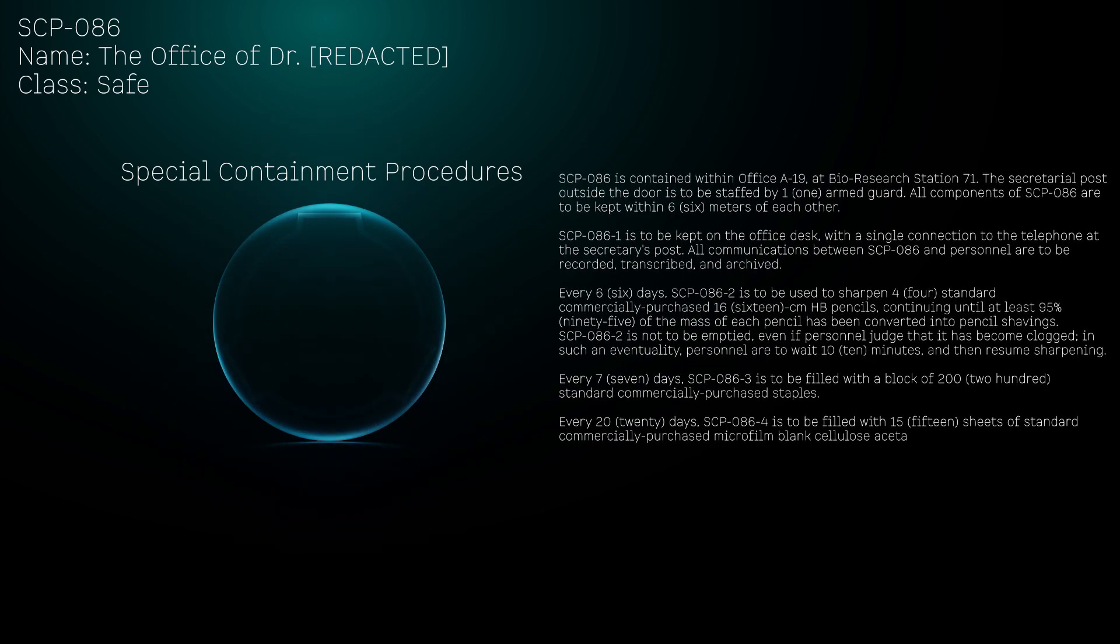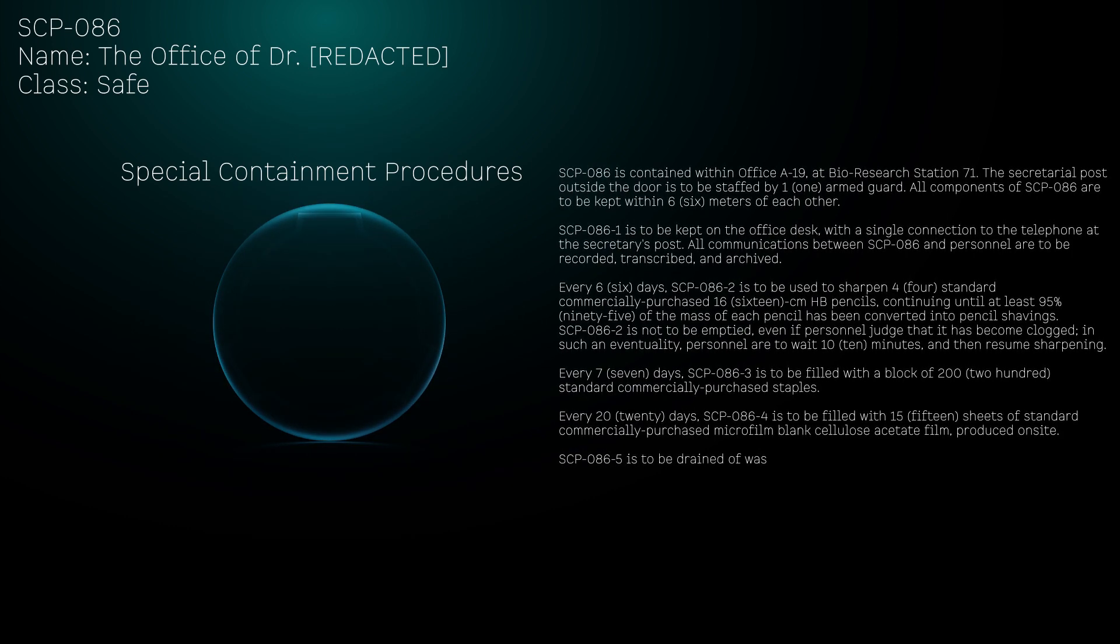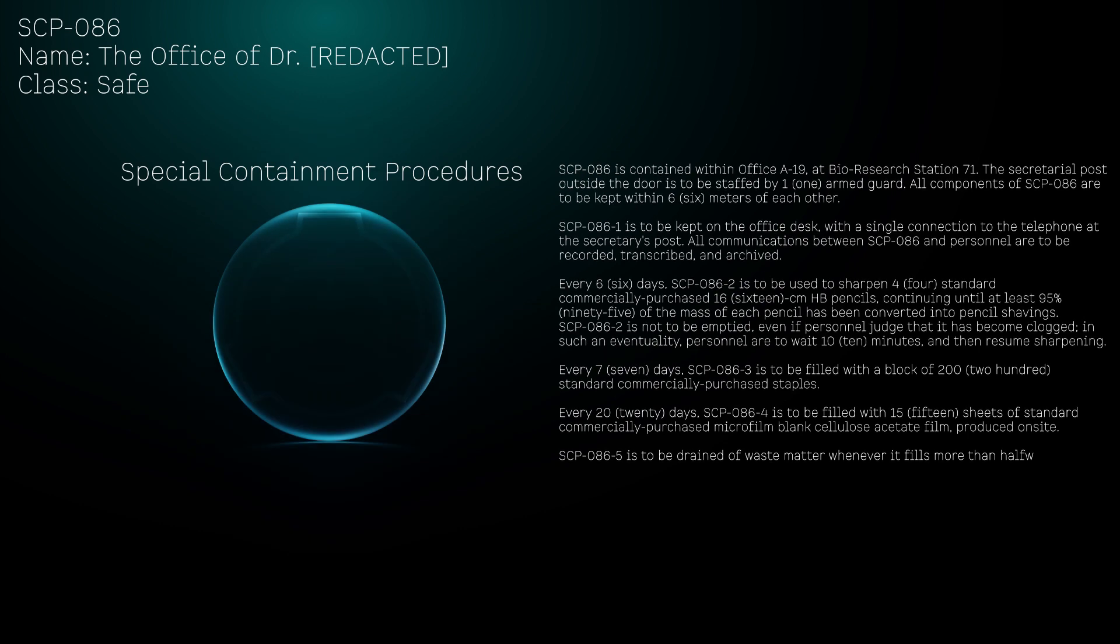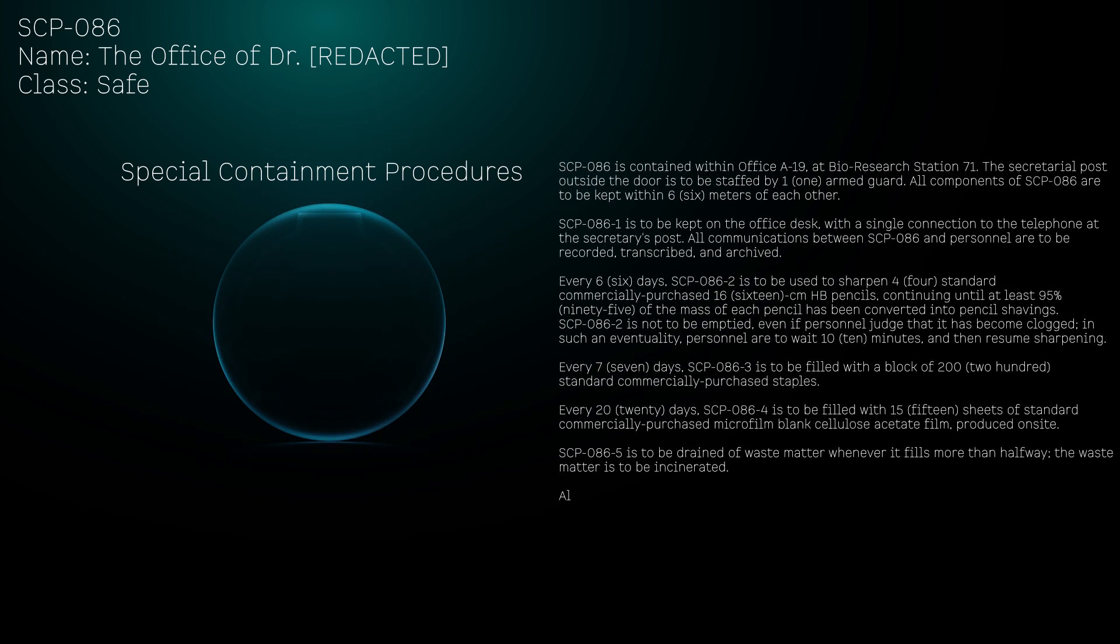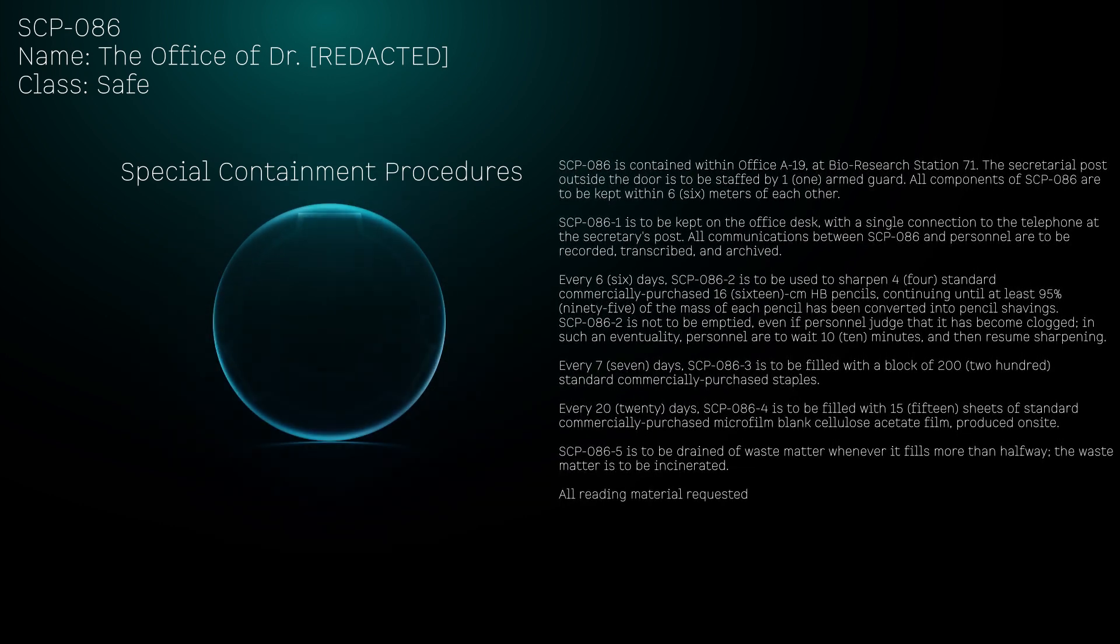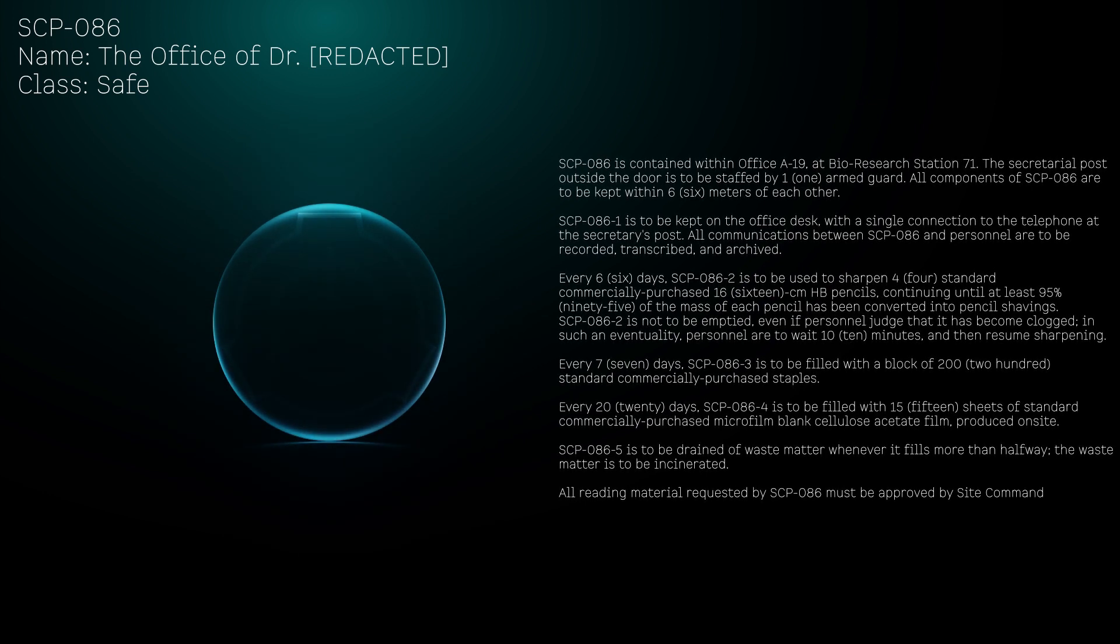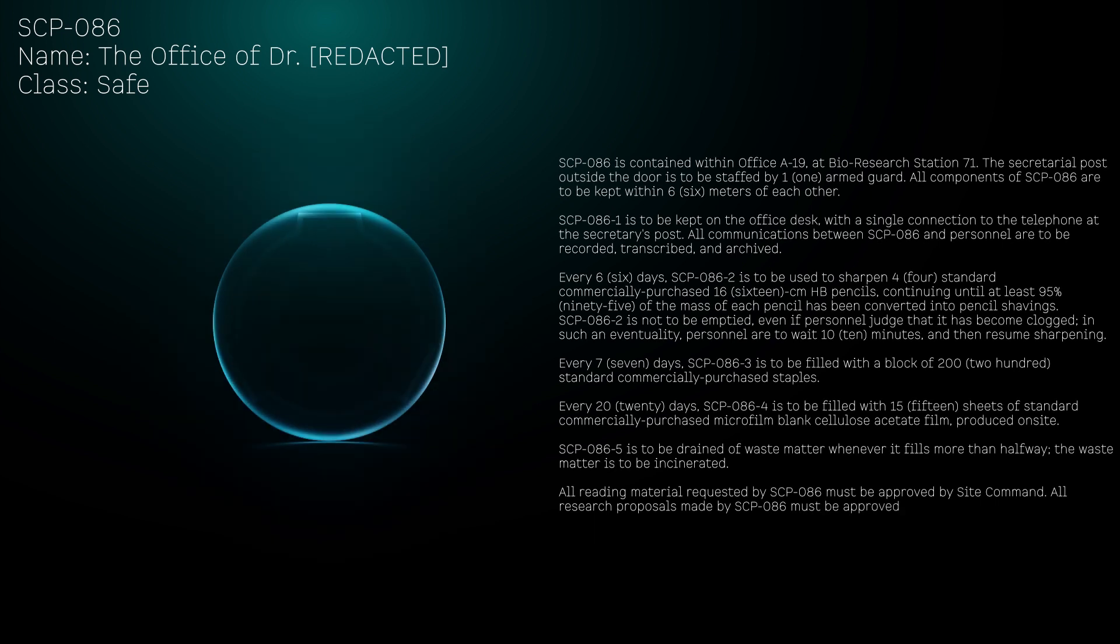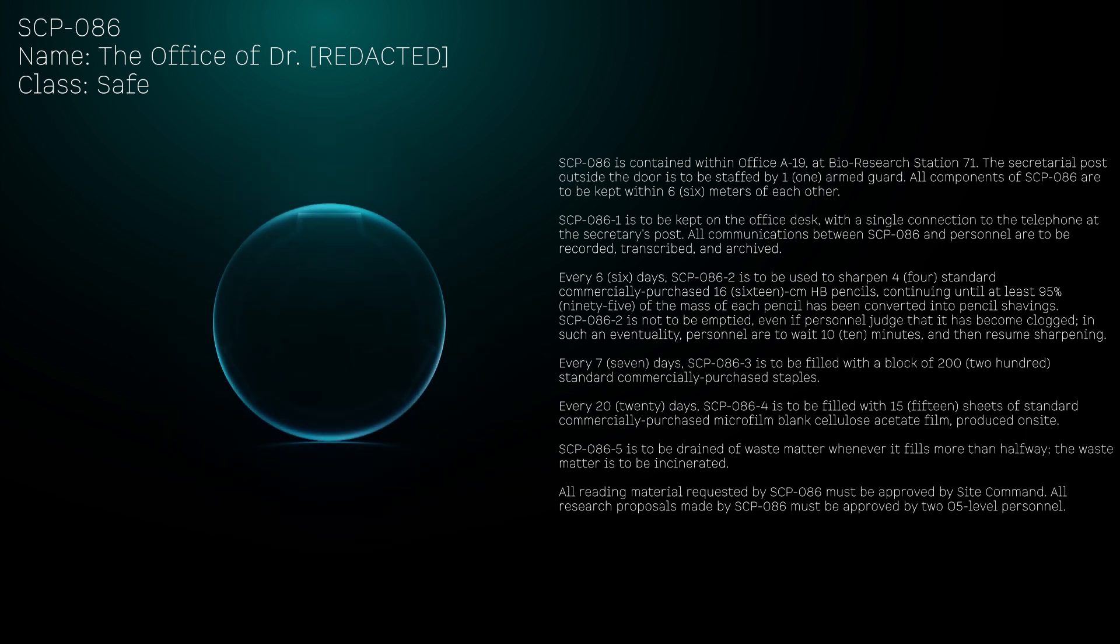Every 20 days, SCP-086-4 is to be filled with 15 sheets of blank cellulose acetate film produced on-site. SCP-086-5 is to be drained of waste matter whenever it fills more than halfway. The waste matter is to be incinerated. All reading material requested by SCP-086 must be approved by site command. All research proposals made by SCP-086 must be approved by two O5-level personnel.